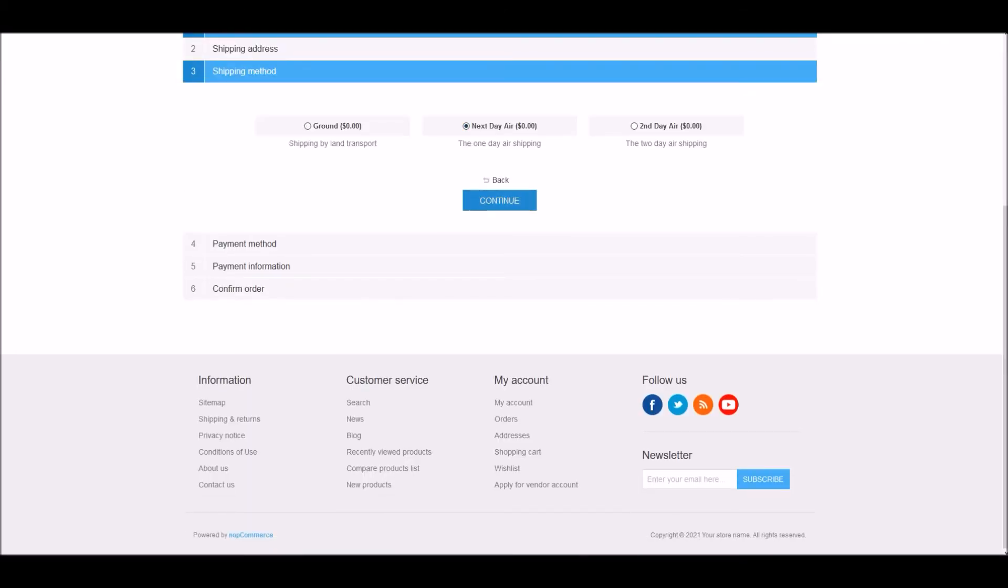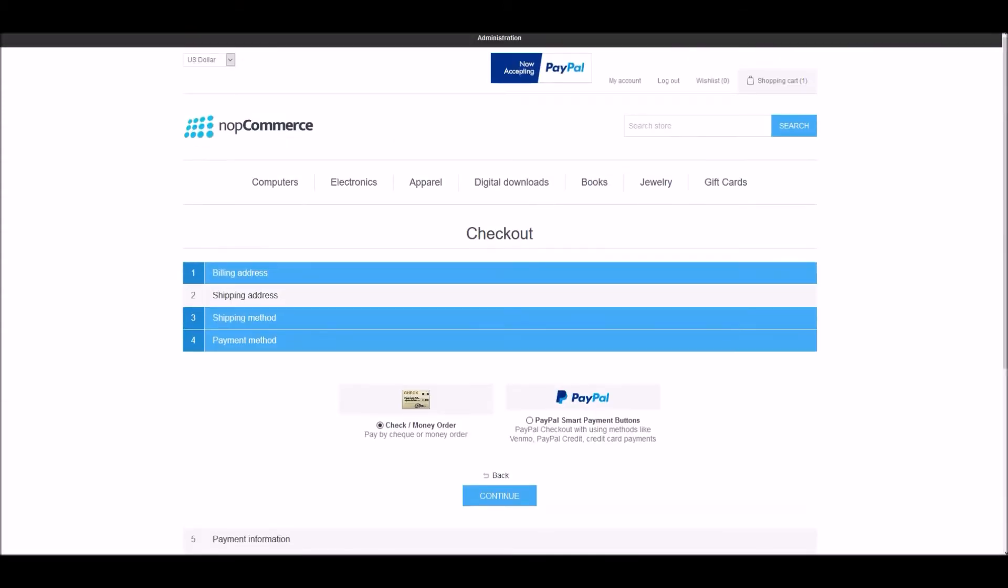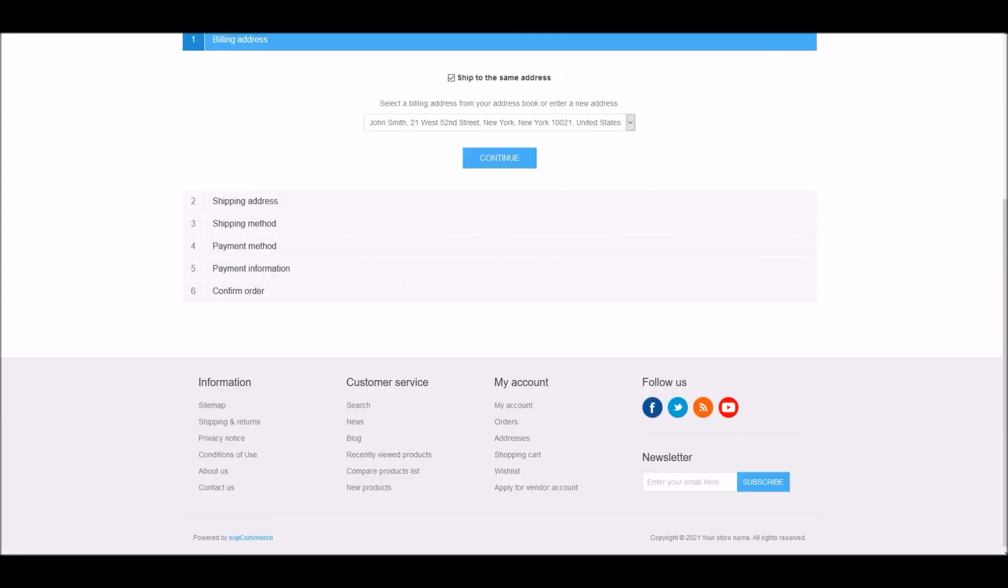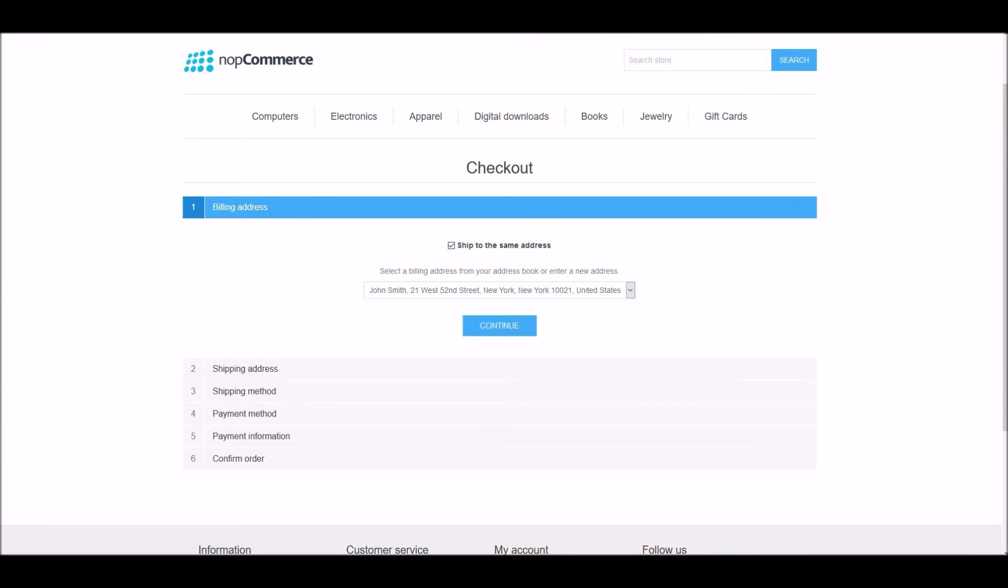If I select shipping here, you can see I'm not getting the credit card option to check out because we have restricted credit card in United States. And why I'm not able to see the credit card, in my billing address you can see I have selected the United States address.